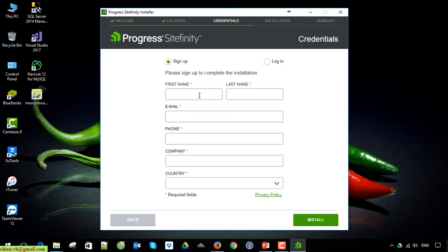Provide the name, email, phone, company, and country. All of the fields here are required, so we have to enter the information.